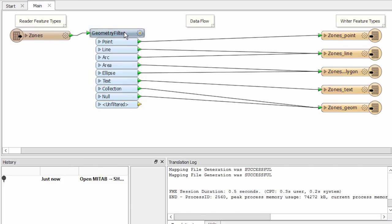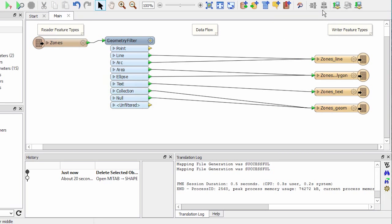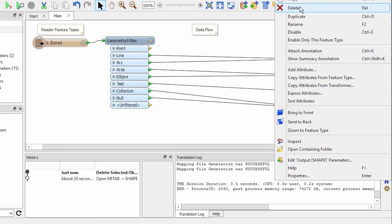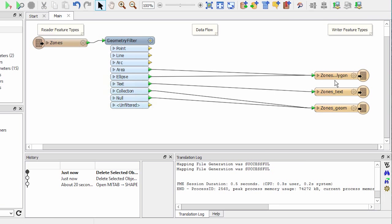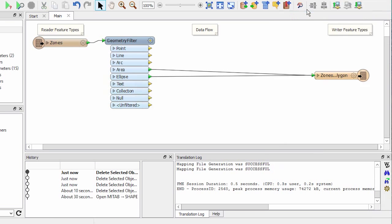Remember, we are dealing with area or polygon features in our source data set. So let's delete the geometries we don't need. We'll right click and delete the underscore point, underscore line, underscore text and underscore geom tables on the output side.